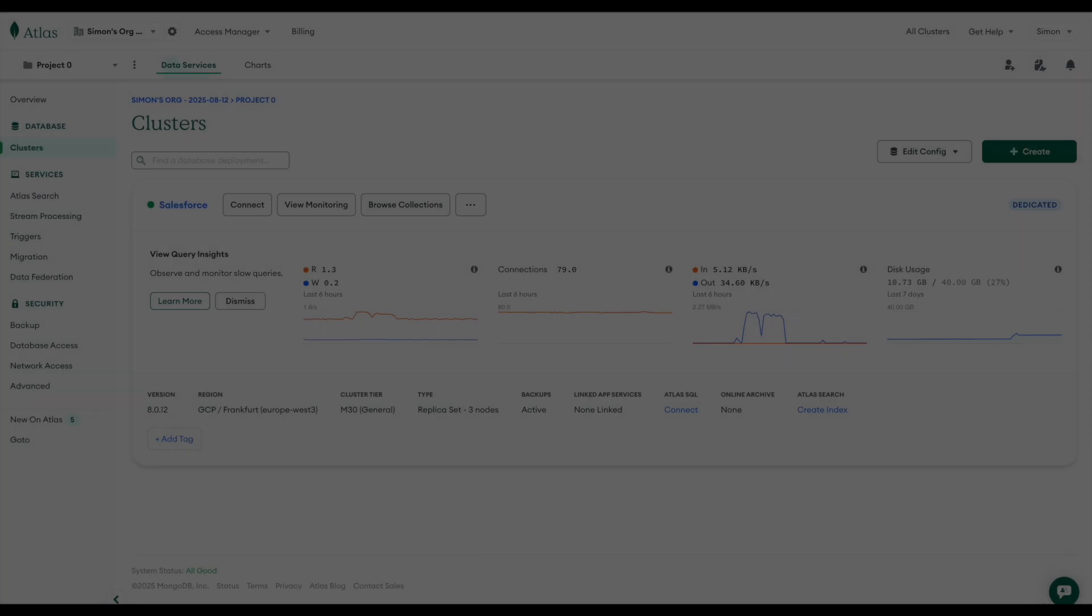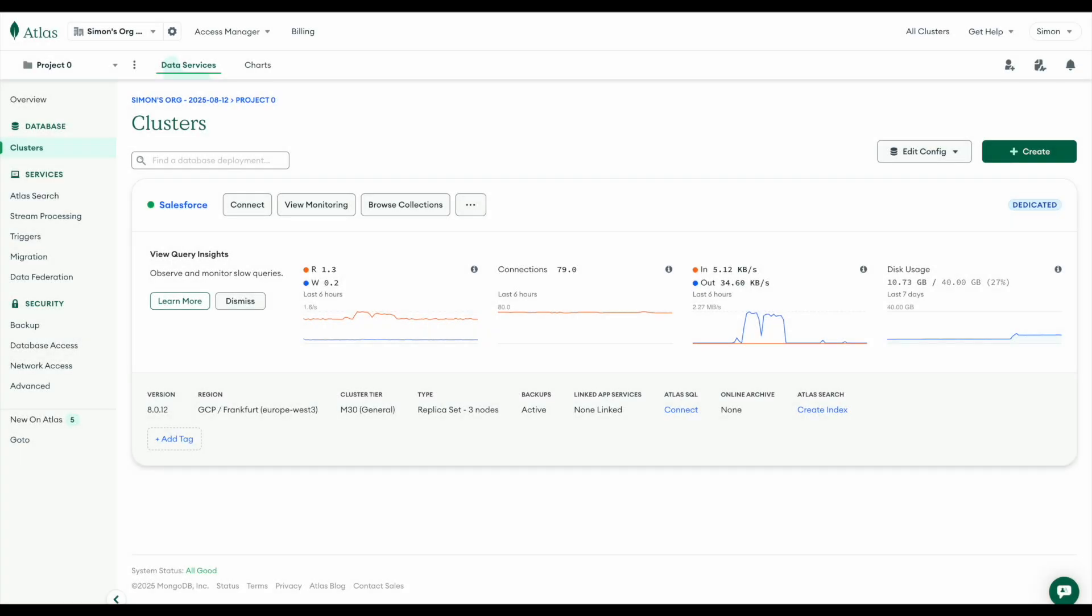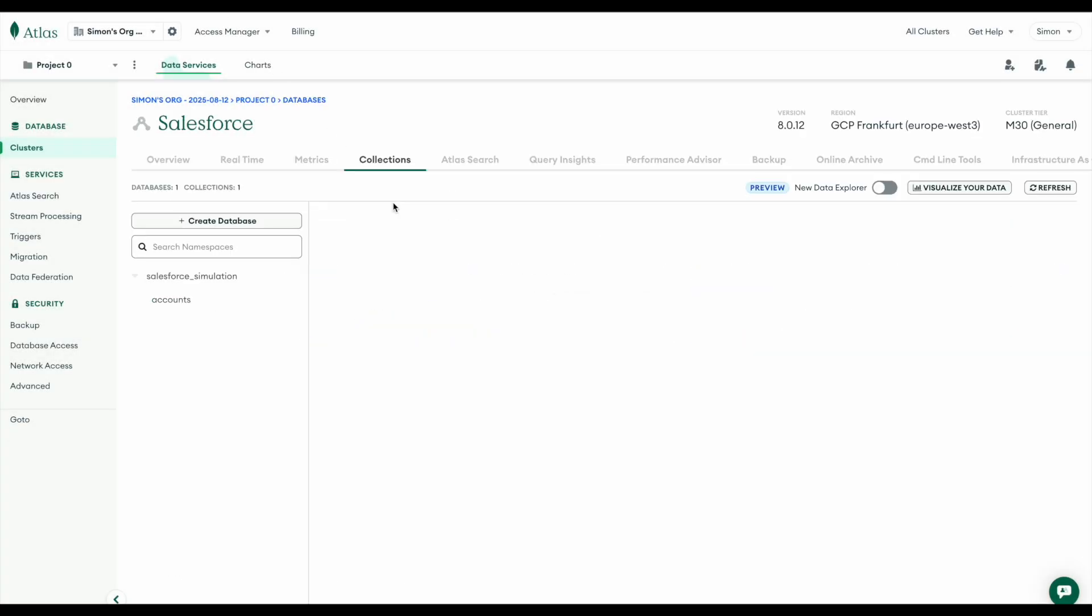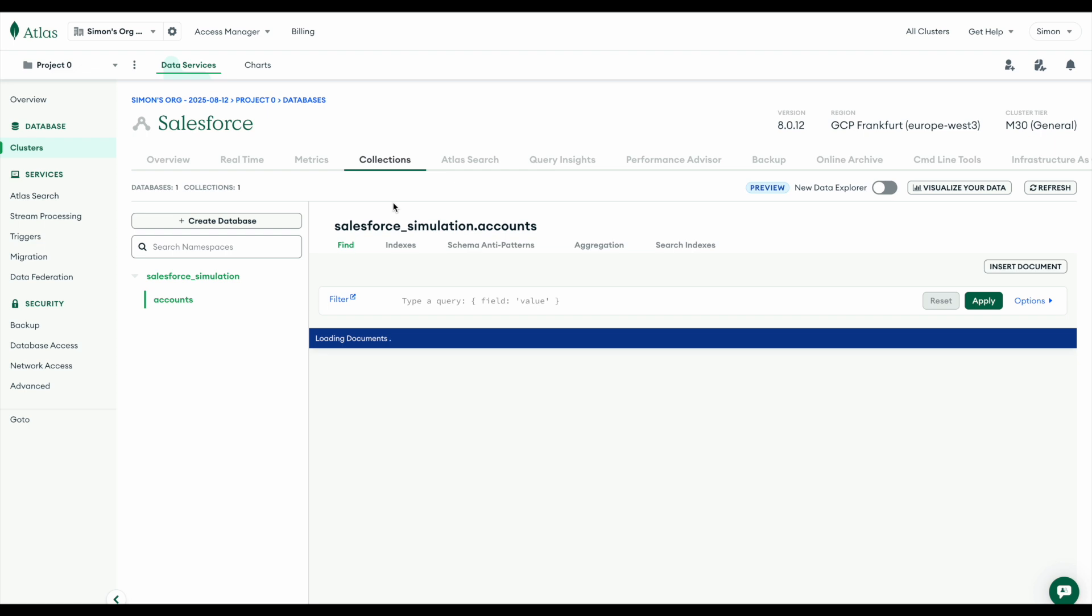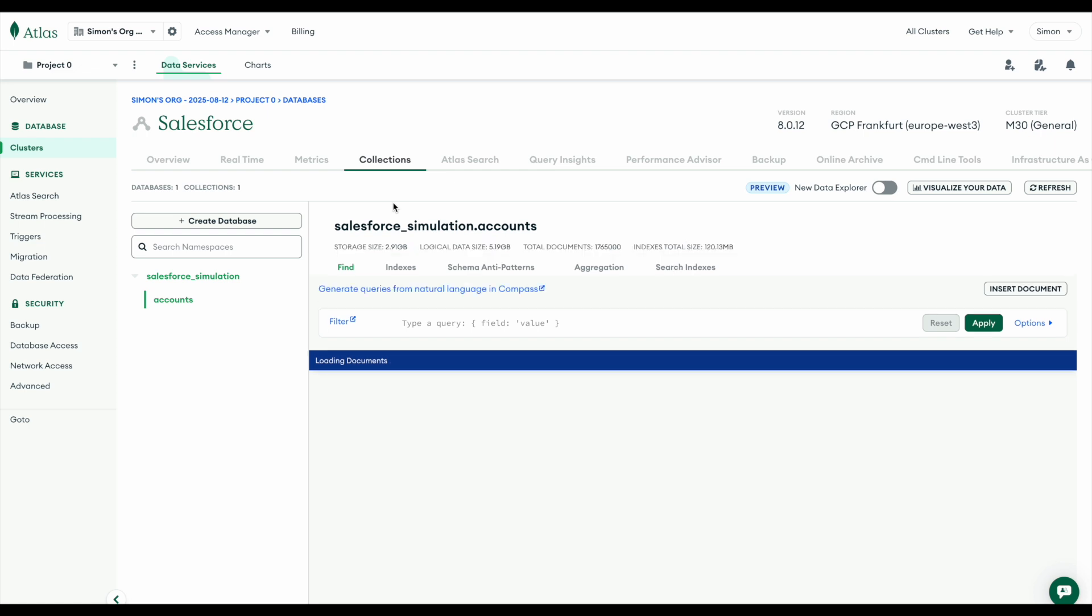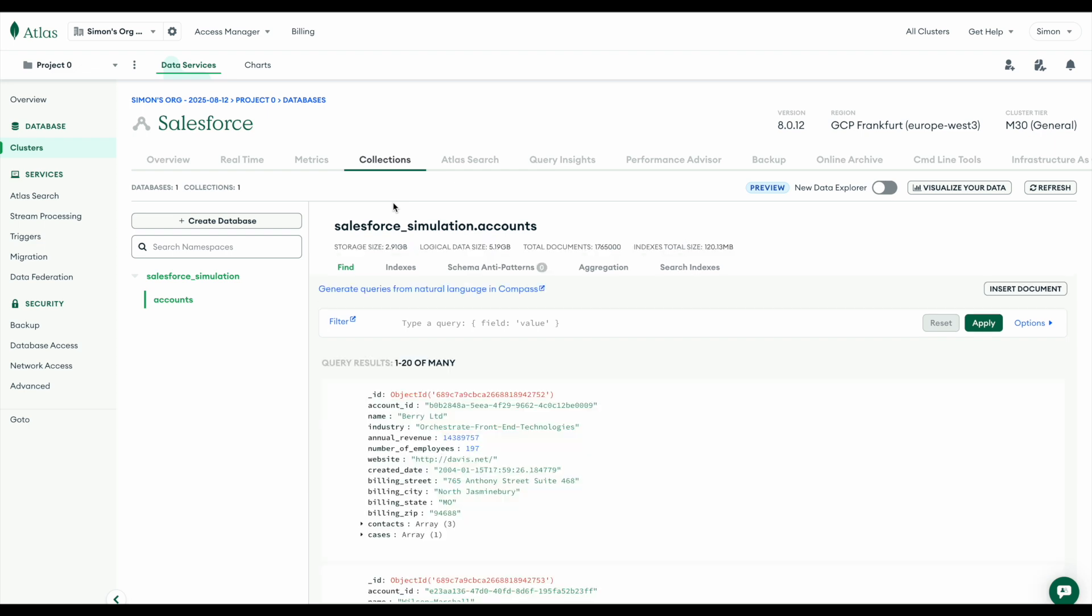Start by creating a cluster on MongoDB with the data that you want to ingest. Here we have 1.7 million records containing Salesforce data. We'll be syncing only the accounts collection.